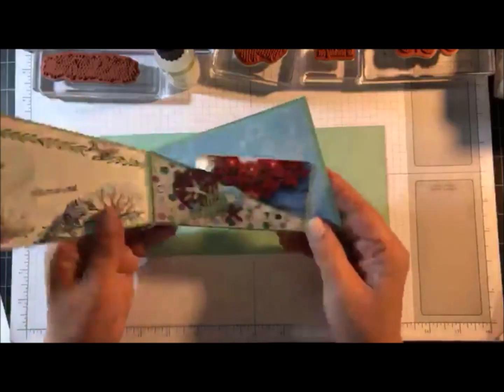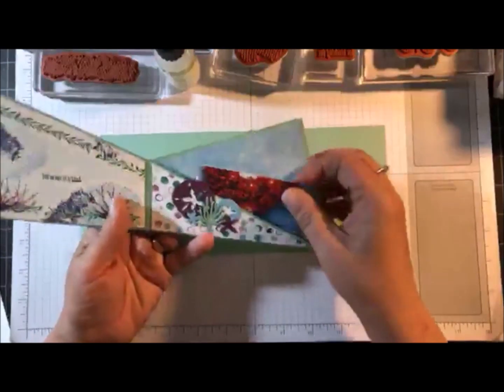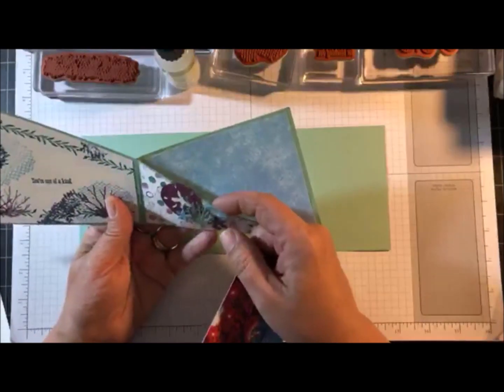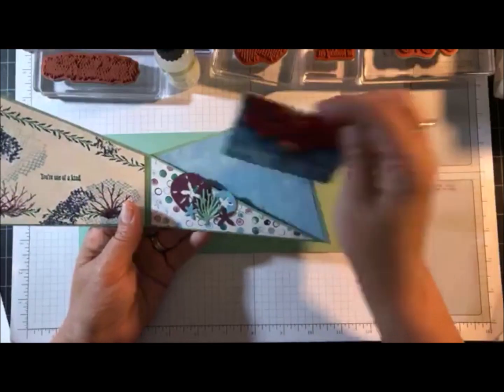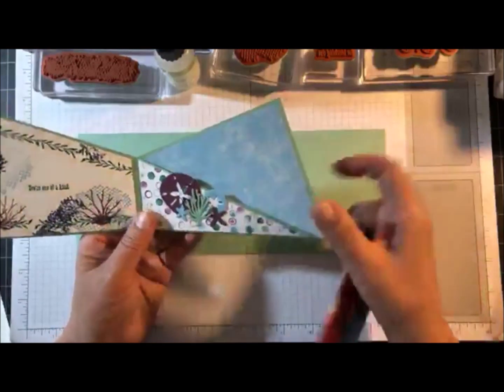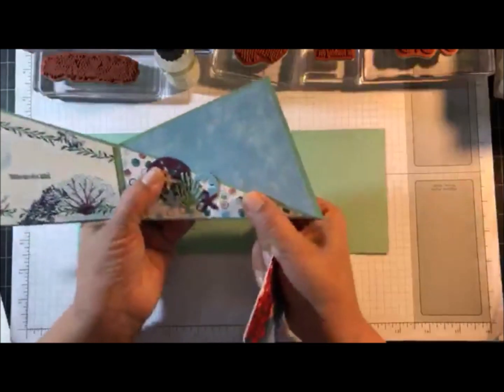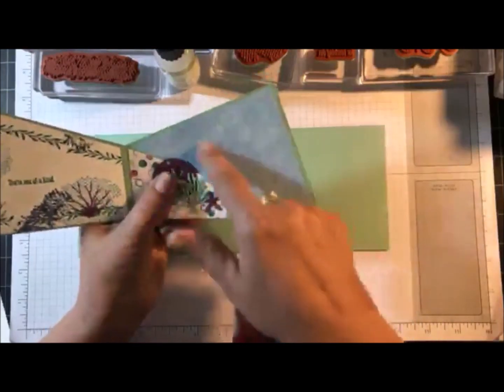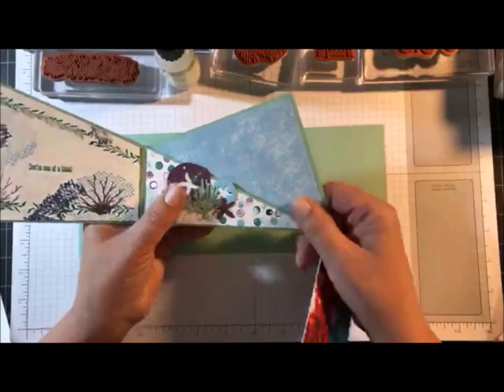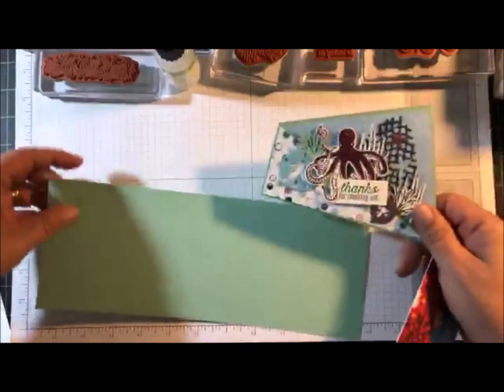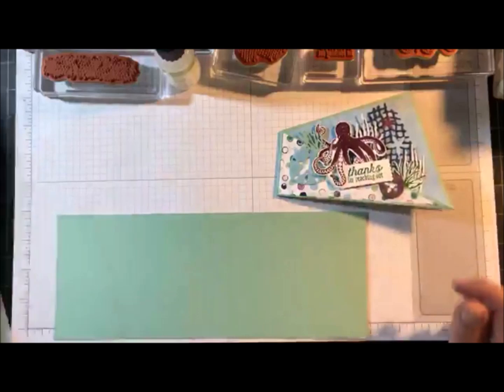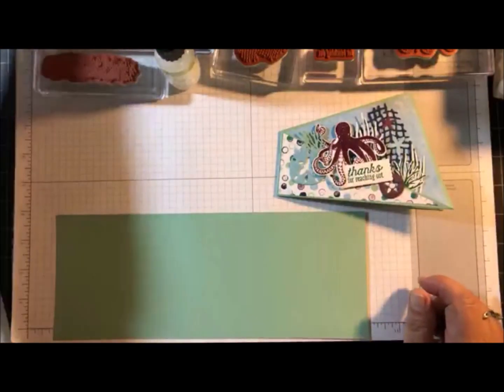It opens up this way. It has a pocket here that you can either put a gift card or some currency or you could glue it shut and just add a sentiment to the center.